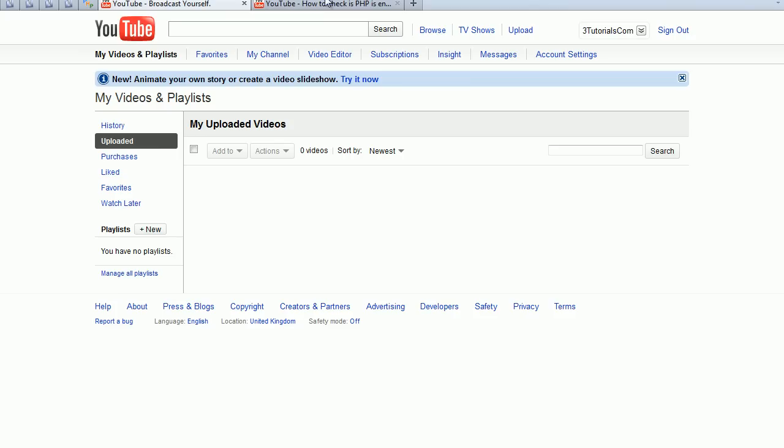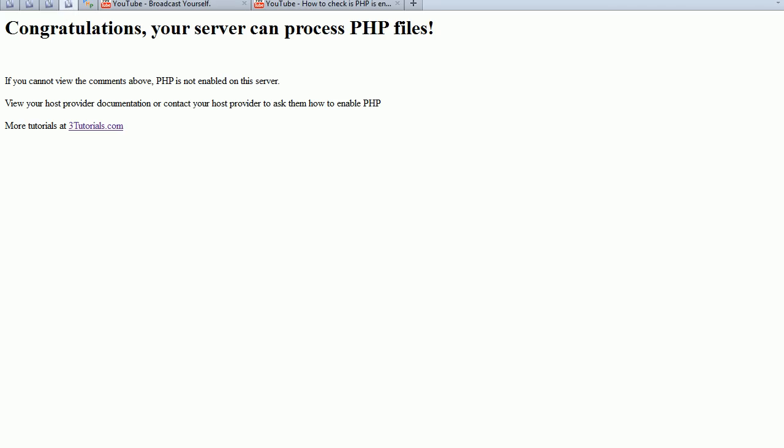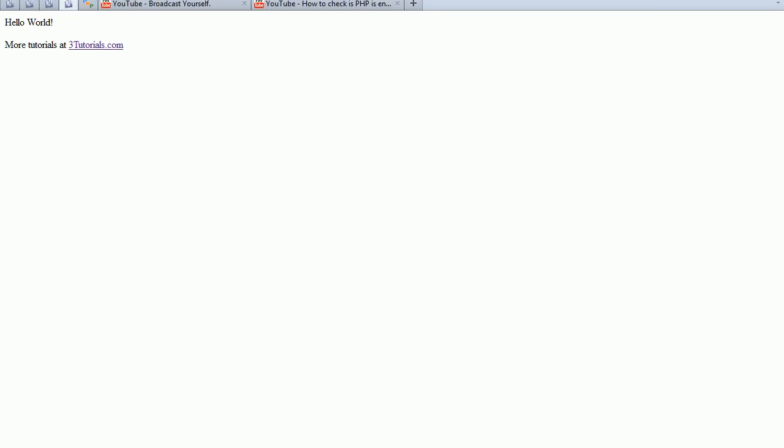Okay, so first dot PHP, hello world. There you go, a simple PHP string which echoes out hello world text.